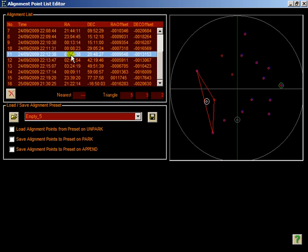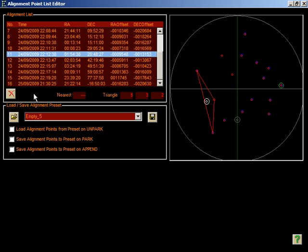Should you ever want to delete any points, perhaps because you think they're suspect or not helping, you can do this by simply right clicking, hitting delete, or selecting a point and hitting this button down here.